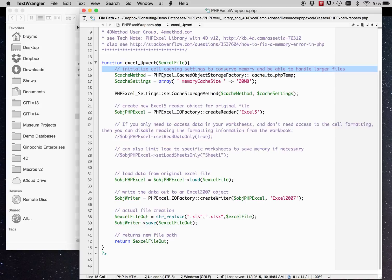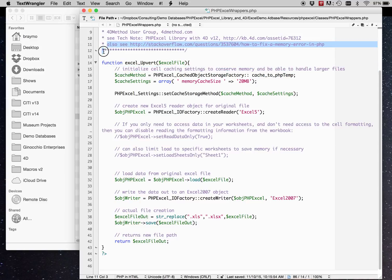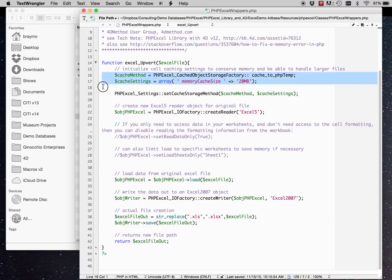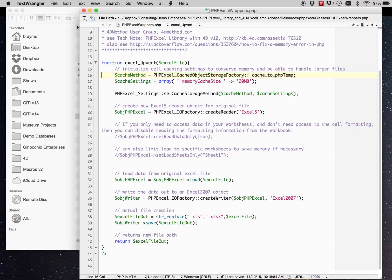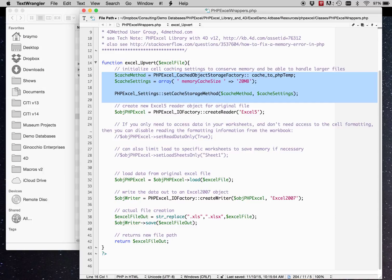And so you have to jump through a few hoops if you're going to work with larger Excel documents. If you're interested, see this stack overflow link and look up how to use the cached object storage factory. But anyway, so we're setting up some caching.